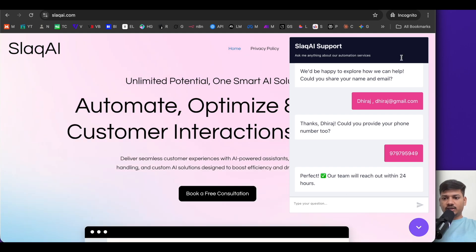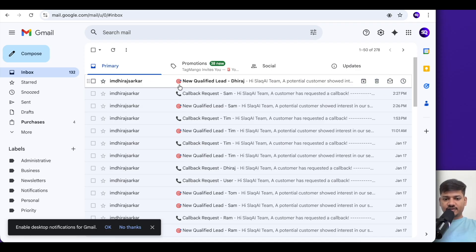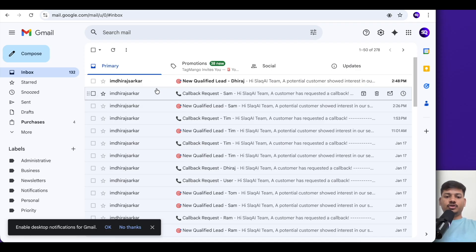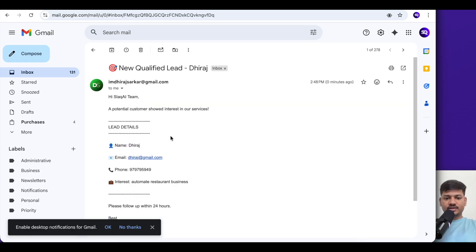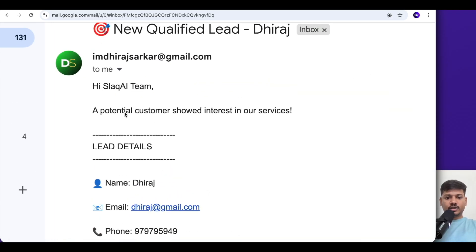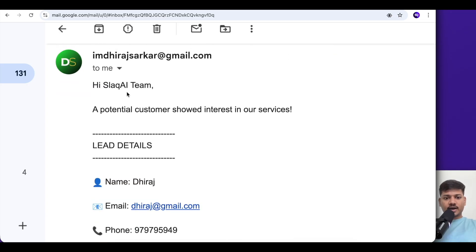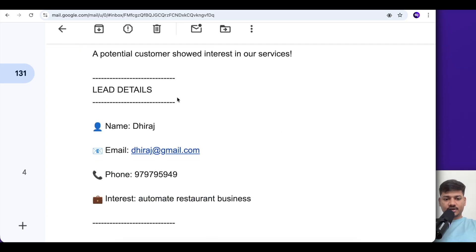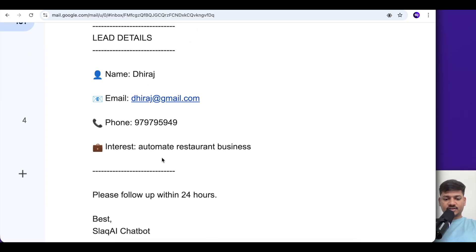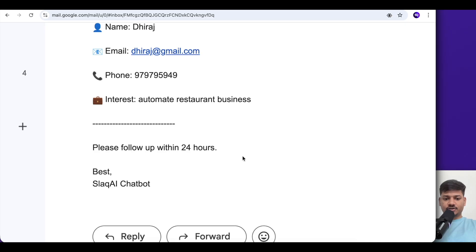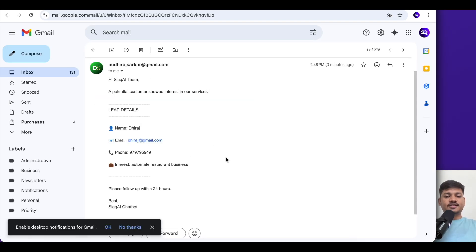Now if I check the email, we have received an email. This email goes to the business owner or the customer service team. It says: 'A new qualified lead — Dheeraj. Hi Slack AI team, a potential customer showed interest in our services. Here are the lead details: name, email, phone number. The interest is: automate restaurant business. Please follow up within 24 hours.' This is how you set up the email part so the key person gets all details in real time.